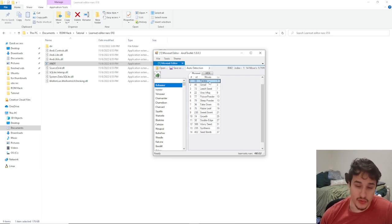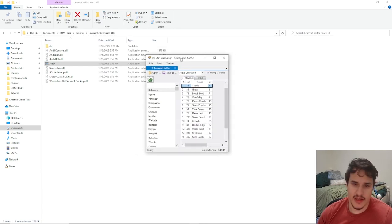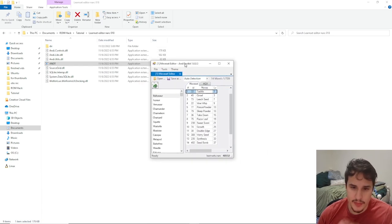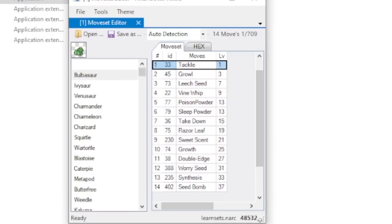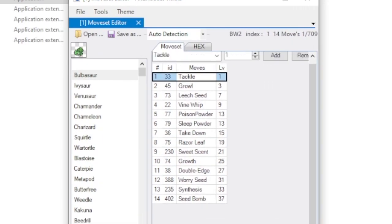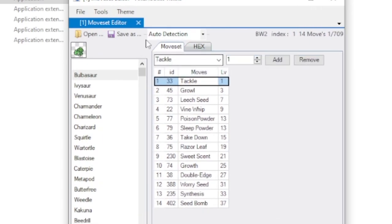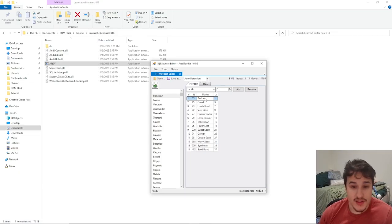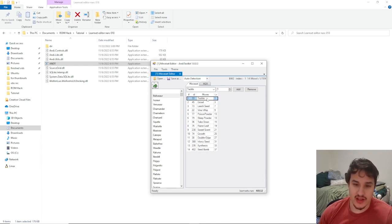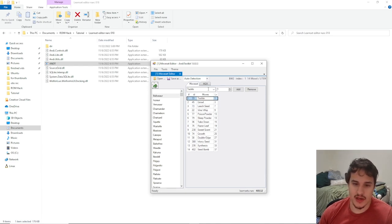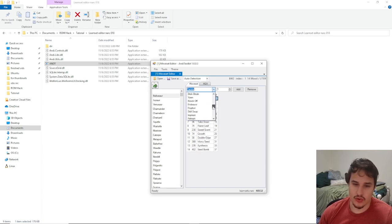And they're really easy to edit. The editor comes up pretty small, what you'll want to do is enlarge it just a little bit and then you'll see that you can edit the actual move. So if we want to change a move like Tackle right here, we click on Tackle or Leech Seed or whatever, and then we drop down this menu right here and we can scroll through all the list of moves.